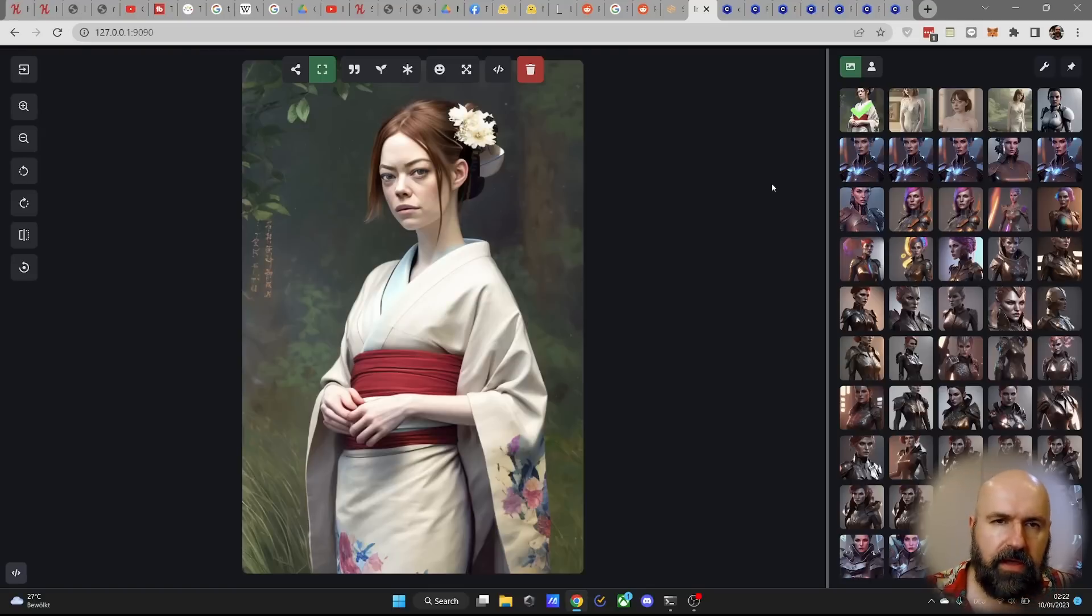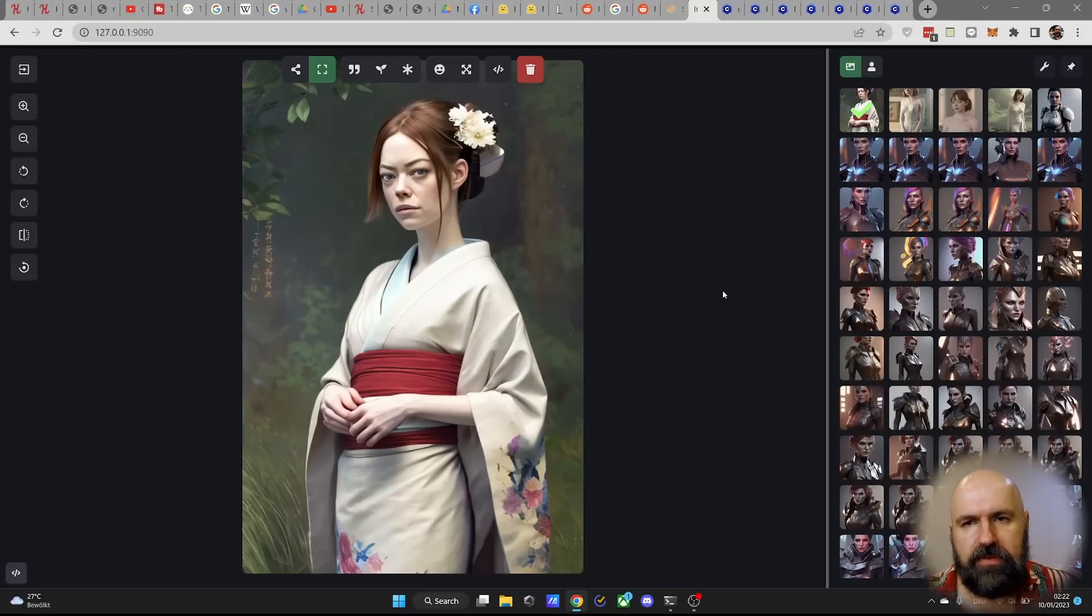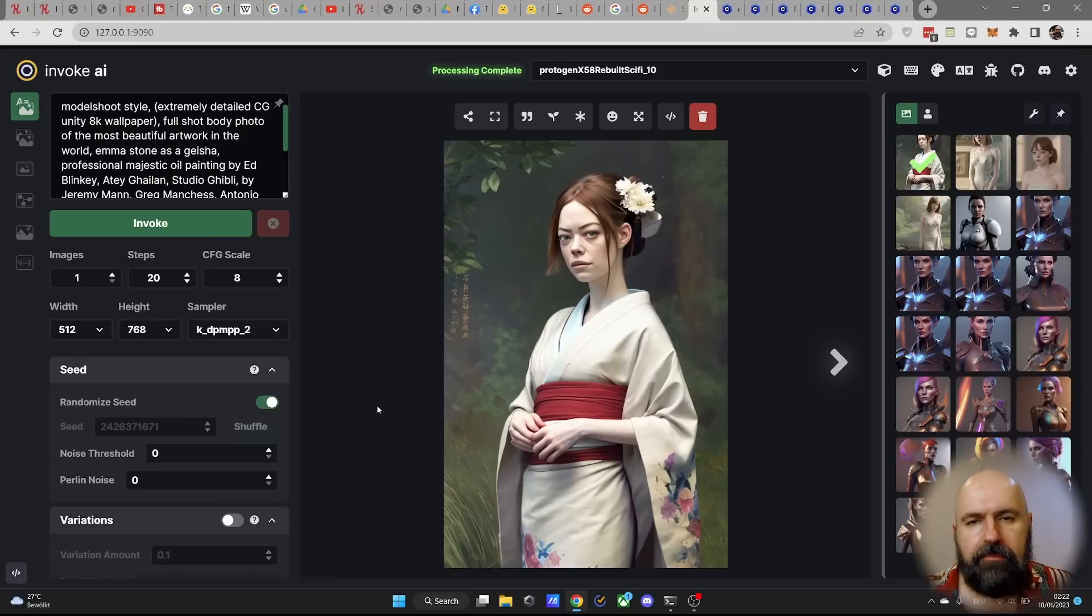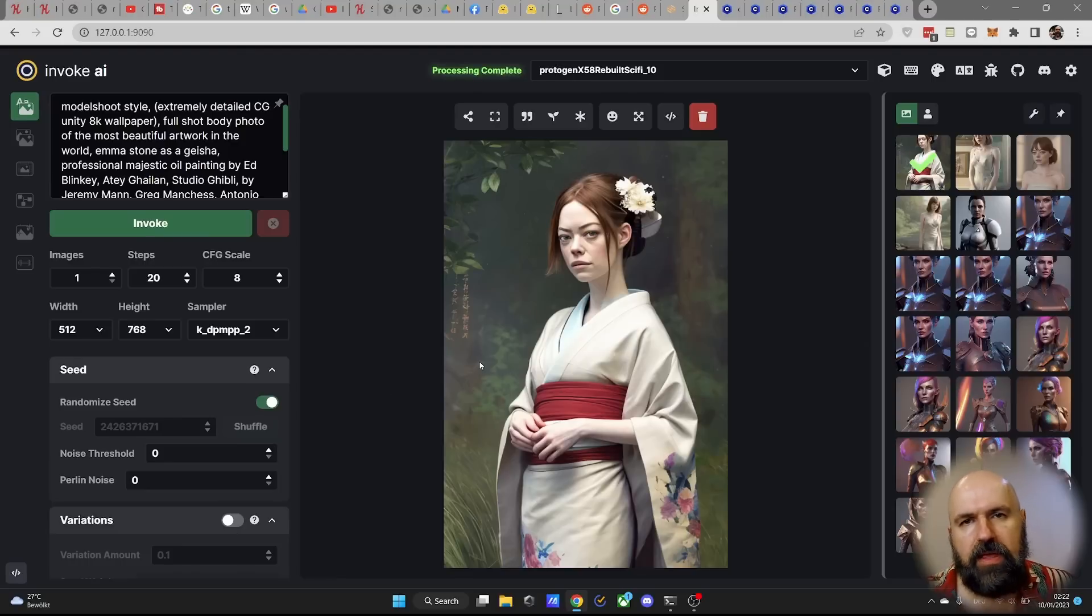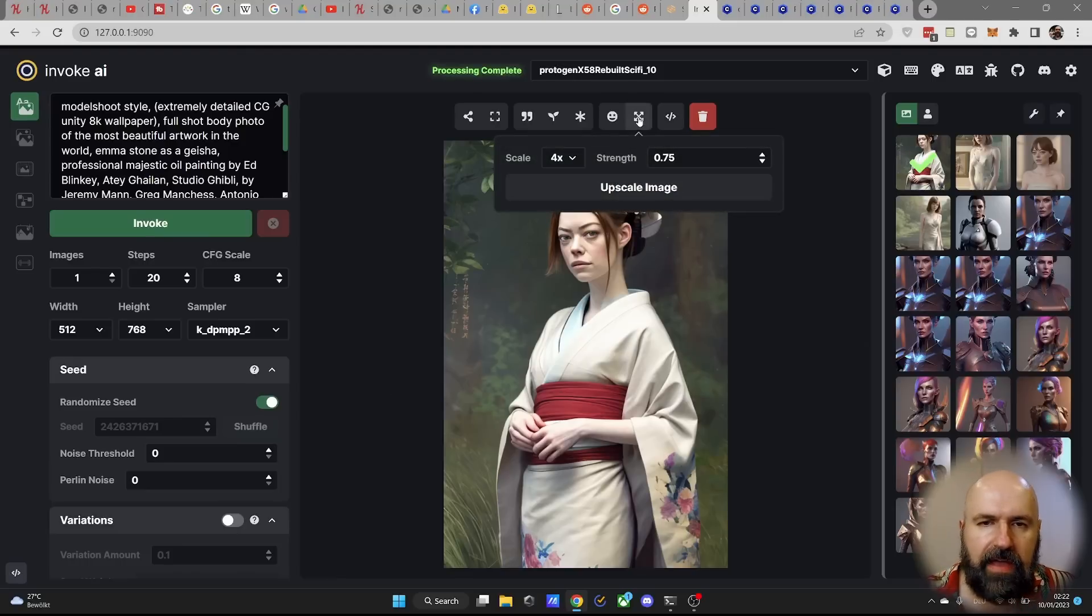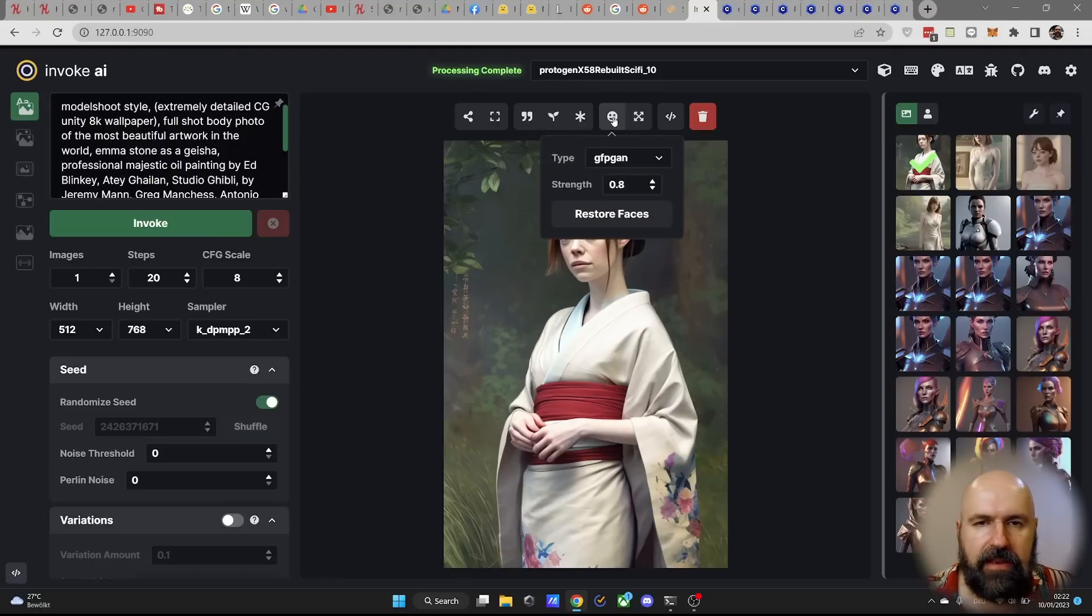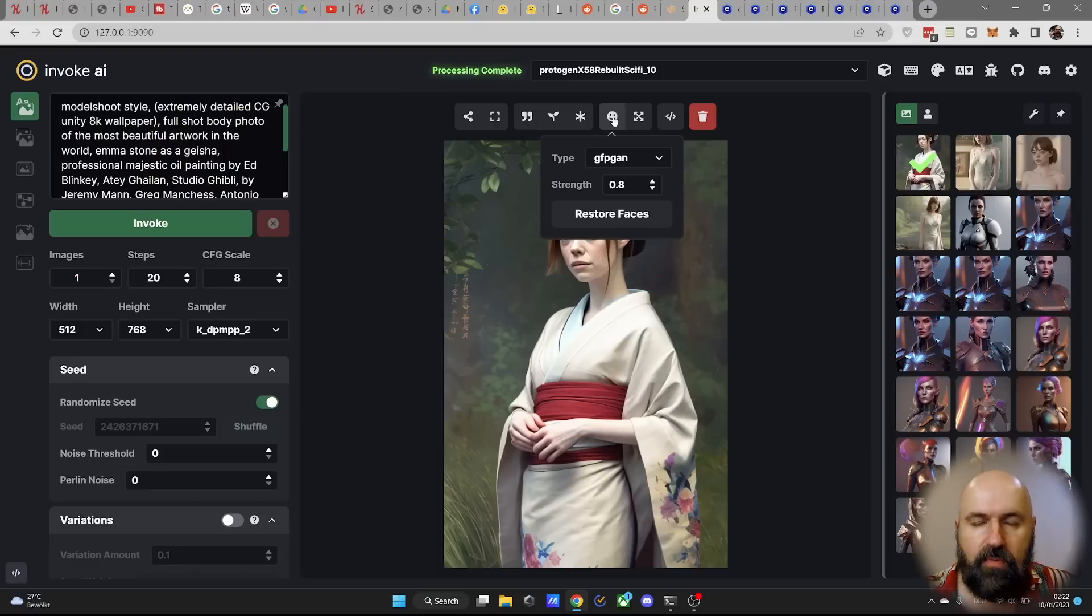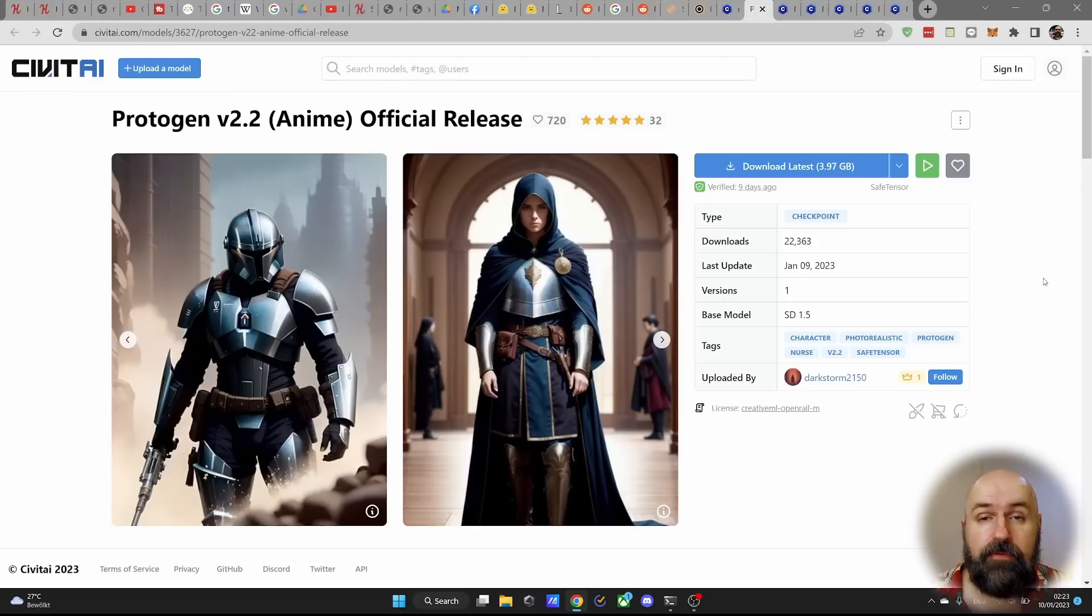So that was quite surprising for me. And also invoke AI on top of that has a lot of additional features. For example, that right here in the text to image generation, you can use upscaling and you can use face restore without having to change over to other windows.